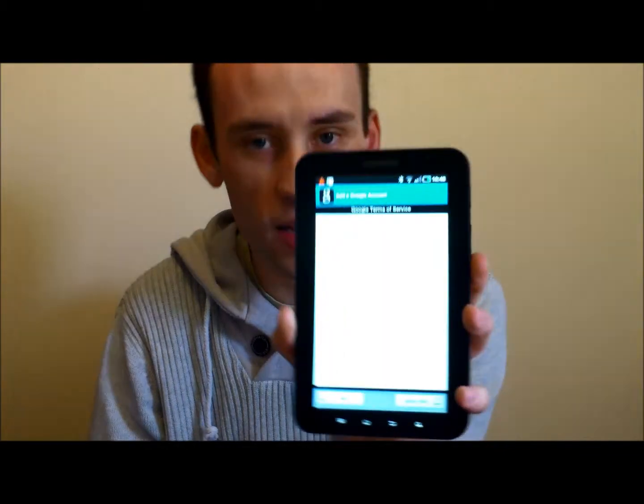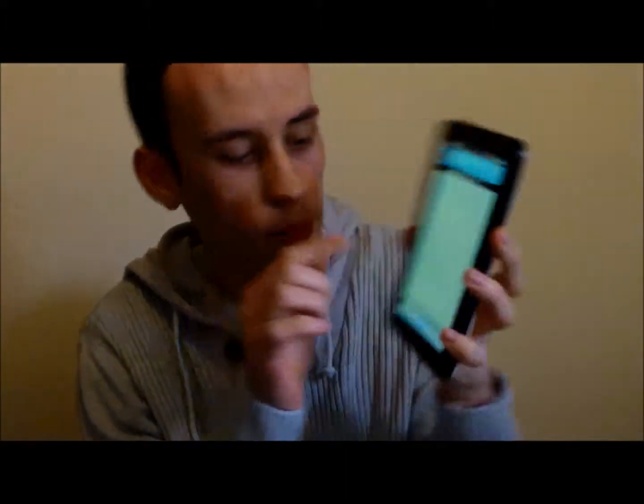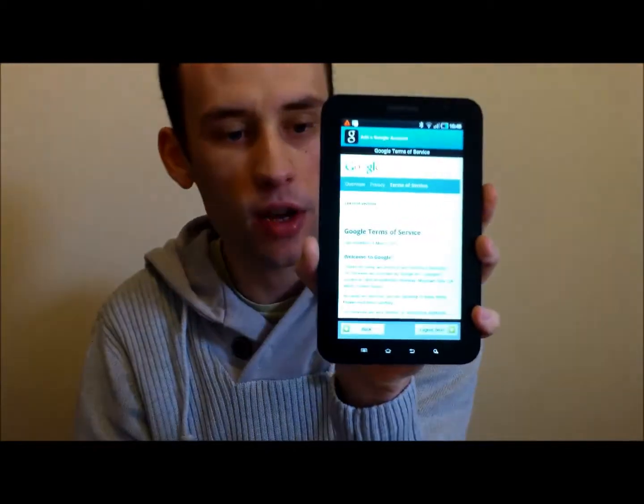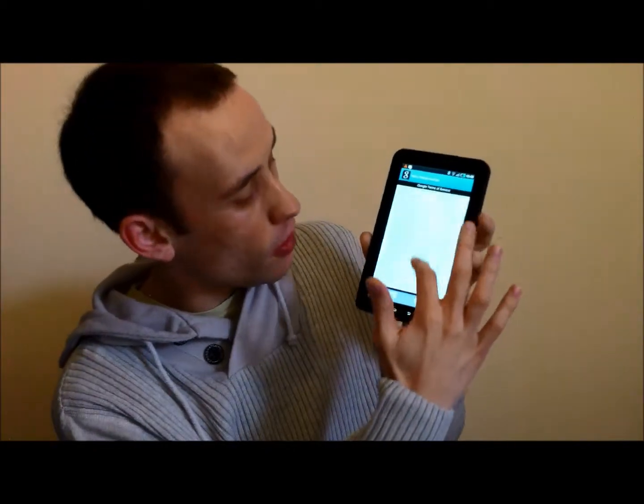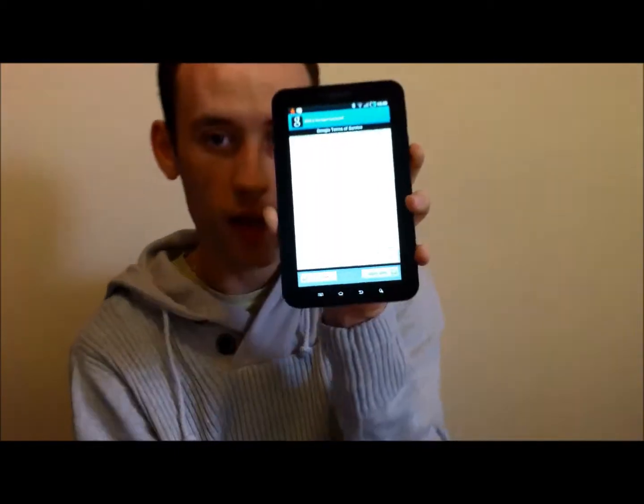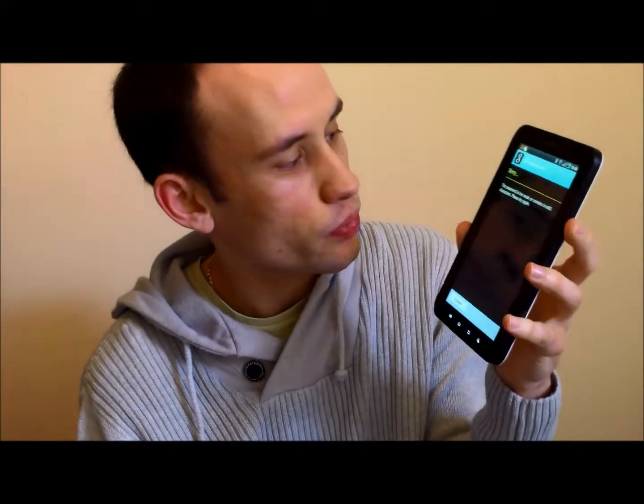It is now creating the account and coming up with the Google terms of service. All you need to do is tap on your desired language - we will select English - and it brings up the Google terms of service, which you can scroll through and read if you want. Most of you are just going to hit 'I agree' and next. It is actually saying the password before was too weak, so let me change that to something more strong. There you go, it is now saying it is a strong password, so we will hit done and next, then create account, English, I agree, next.